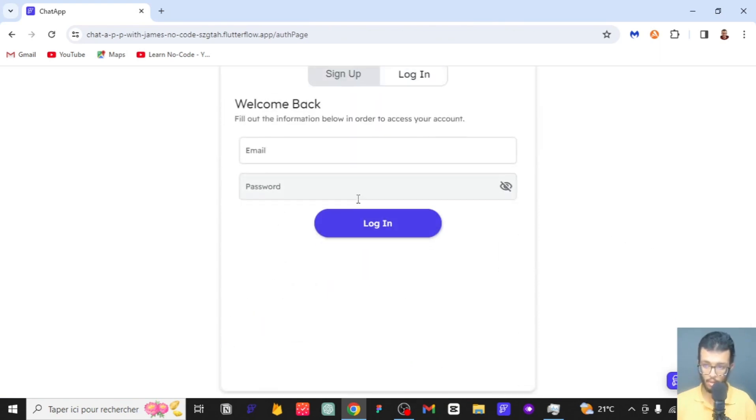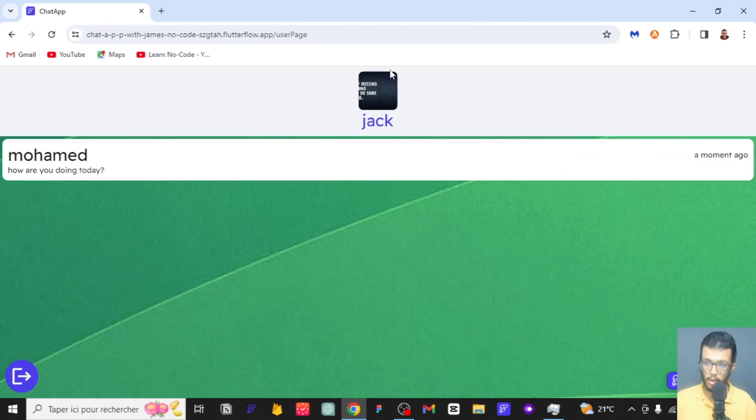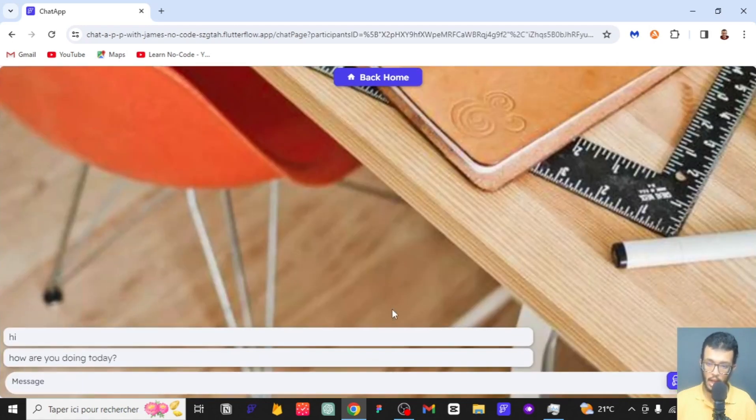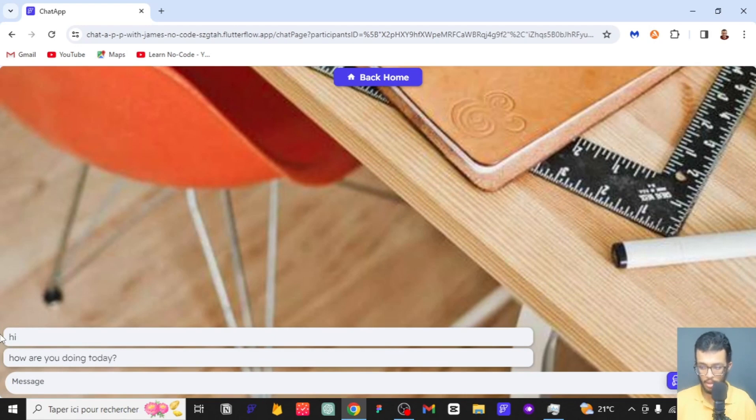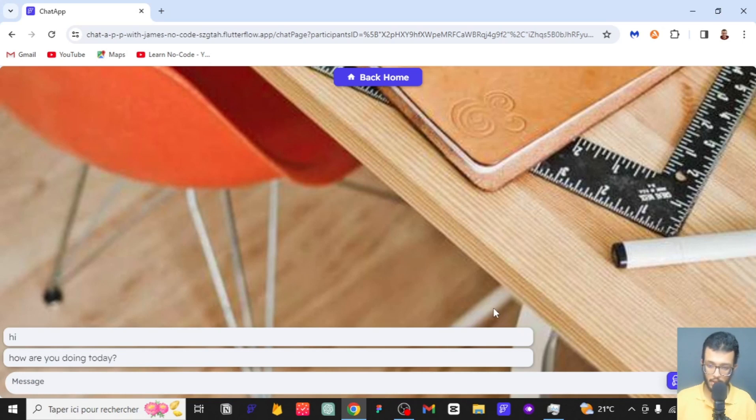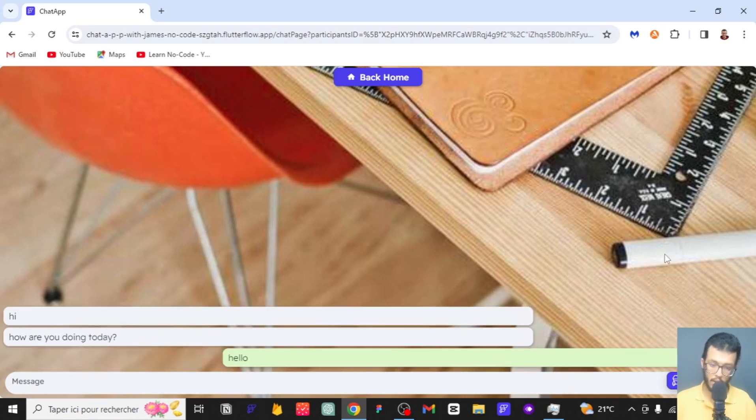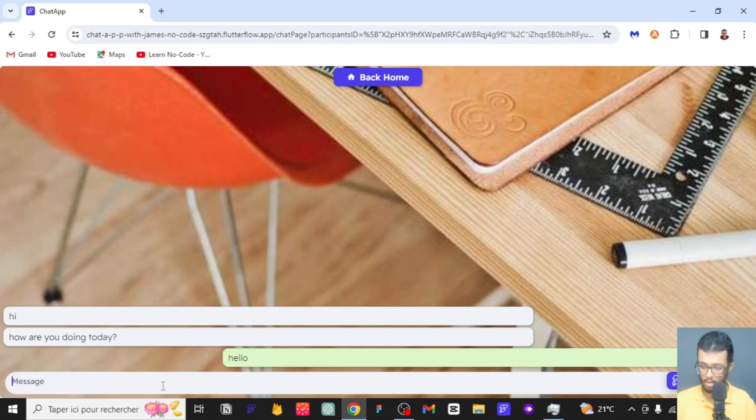We can log in as Jack and enter the details. Here we are, we have logged in as Jack. Now we can talk to Muhammad and we'll see his messages on the other side of the screen. On a mobile device it should look very nice compared to what you see here.